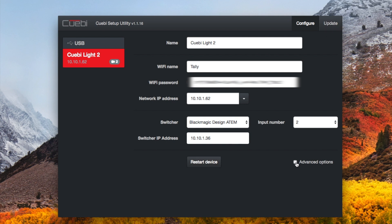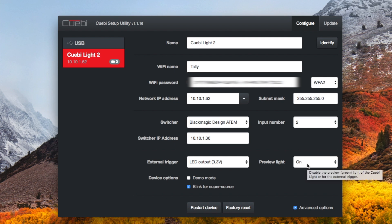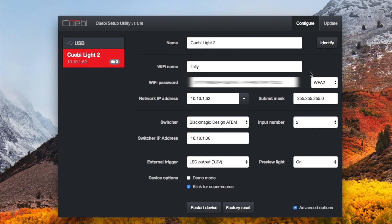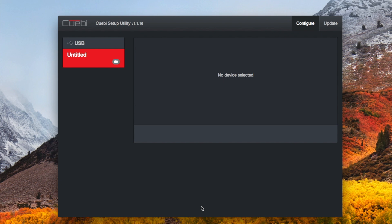And you can also go to advanced options where you can set up WPA2. If you have a different subnet mask, I don't—this is basically just a standard slash 24 network here. Preview light will be on, that means it'll turn green when it's preview, and then blink for super source if you're using super source, which mine does. Okay, I have that all done. As cool as you can hit identify, it'll actually blink the device, change the color to blue. So I'm going to hit restart device, and that's it. Your CueBi light is now programmed.